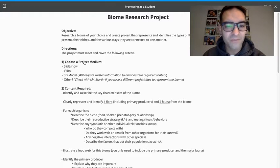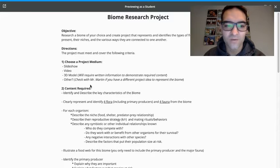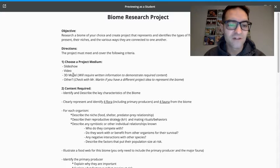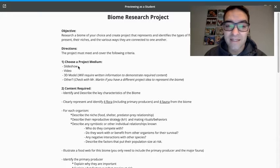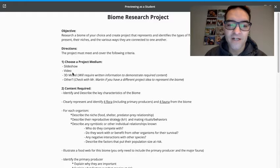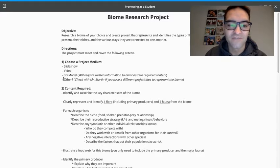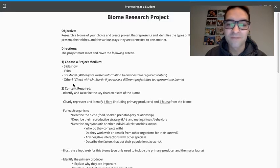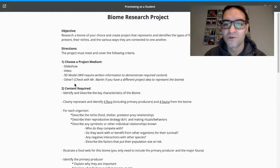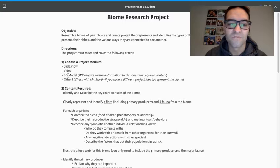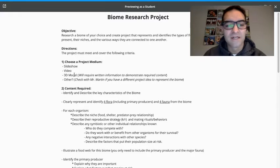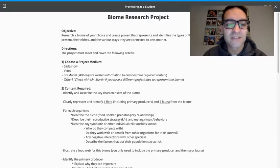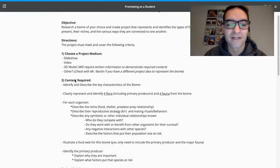With this project, you can choose what kind of format you want it in, whether it's a slideshow, video, 3D model or something else. I would think the easiest would probably be a slideshow, but if you like to be creative and would have more fun with a different format or medium, then please do that. I want you to be able to enjoy it and feel creative and demonstrate your learning the way that you want. So you could also write an essay if you prefer writing. Please double check with me if you have a different project idea that you're thinking of.